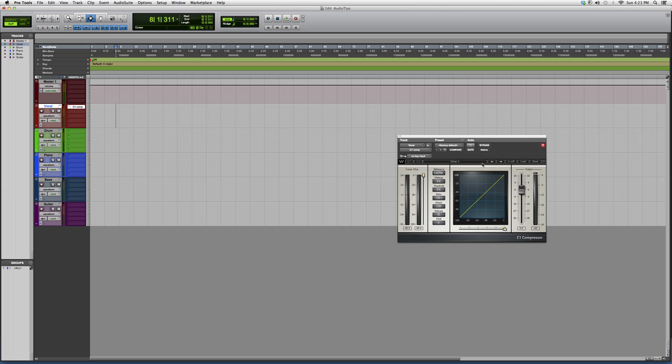This is a pretty good compressor, guys. The C1 is a powerful family. You got your compressor over here, how much you want to compress. You got your reference makeup, how much amplitude you want to make up.